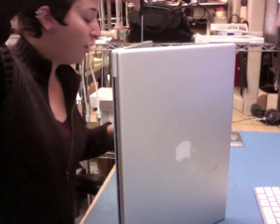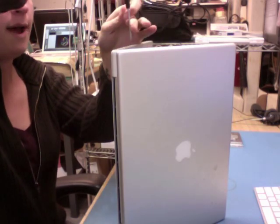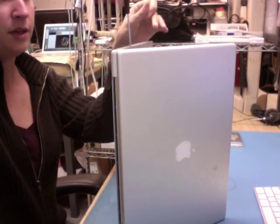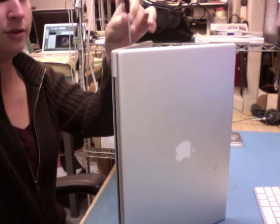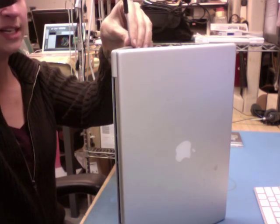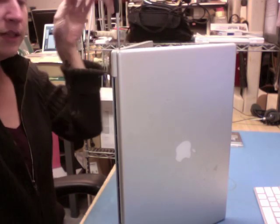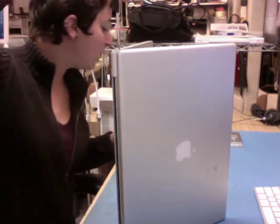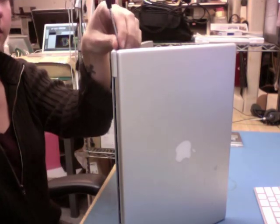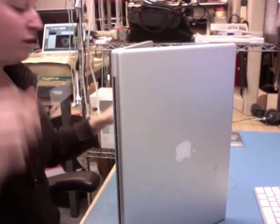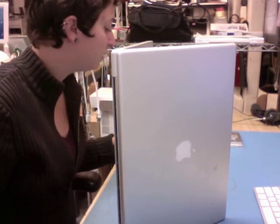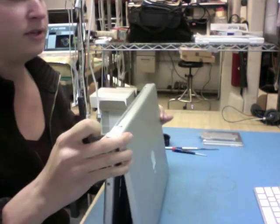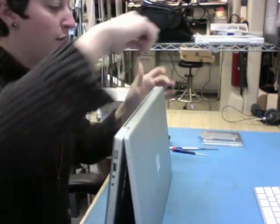Now the process is very similar if this were a PowerBook G4, as long as we're not talking about a 12 inch. 15 and 17 inch PowerBooks are a very similar design to the MacBook Pro. The bottom looks a little different, and there would be three screws on the side as opposed to four, but the procedure is fairly similar.